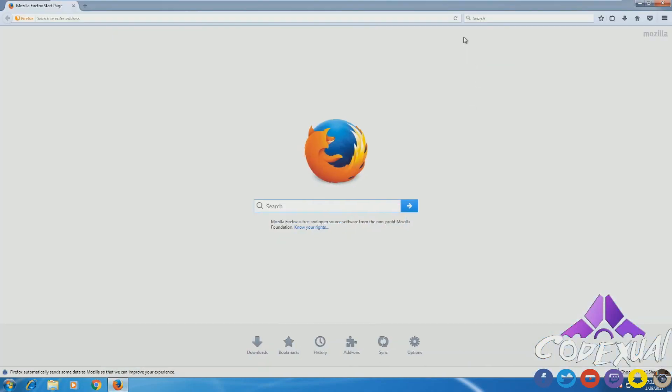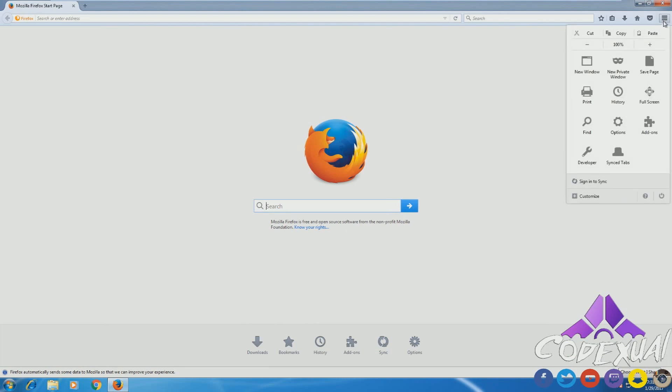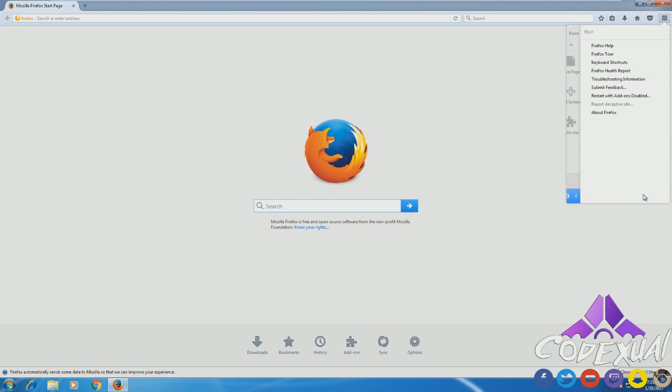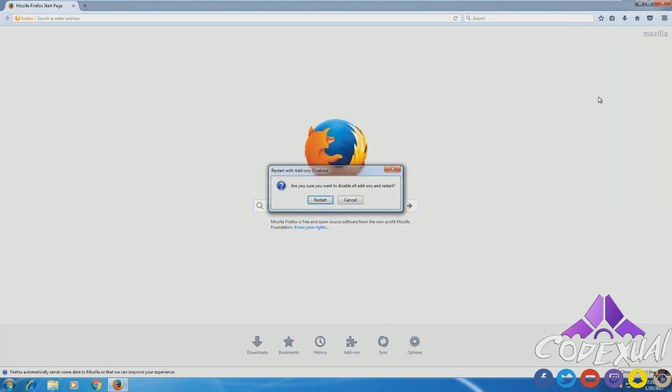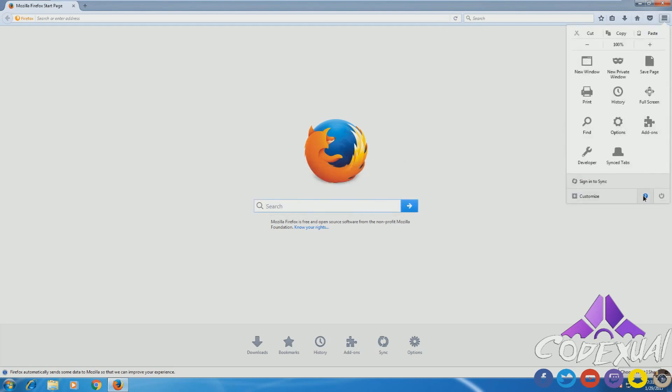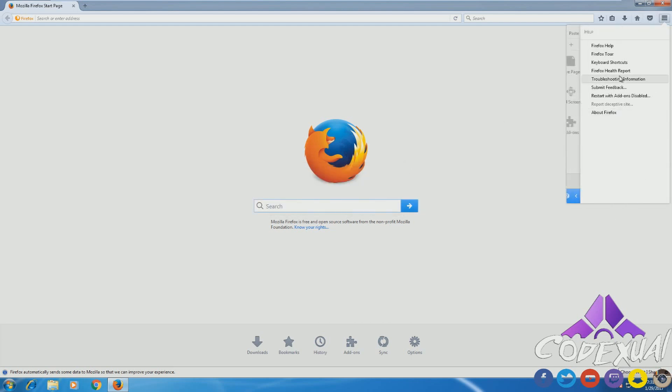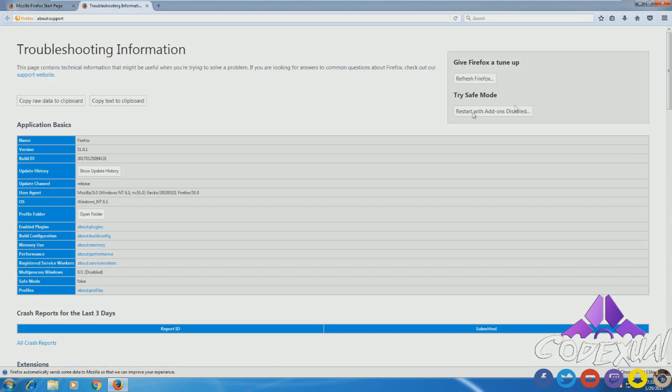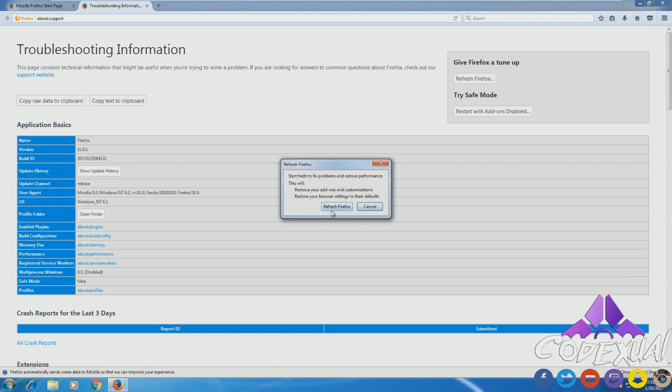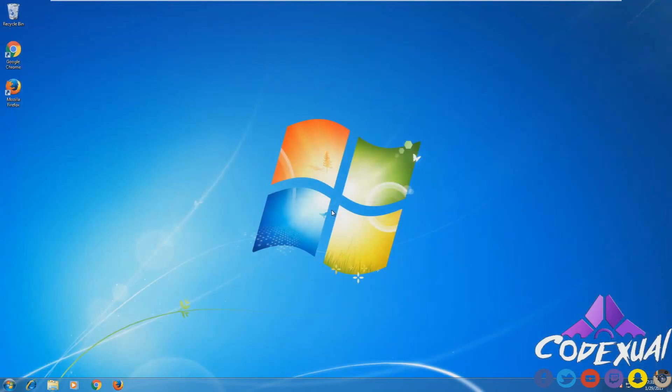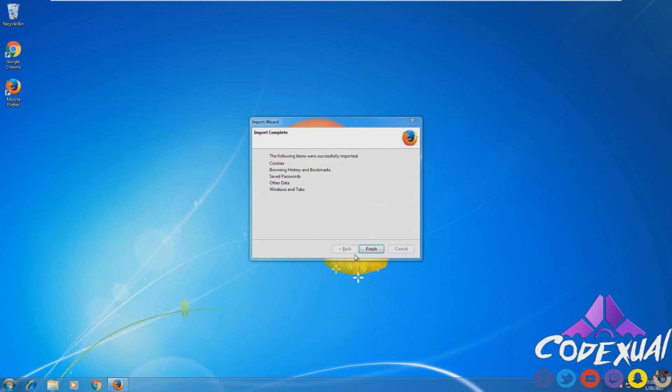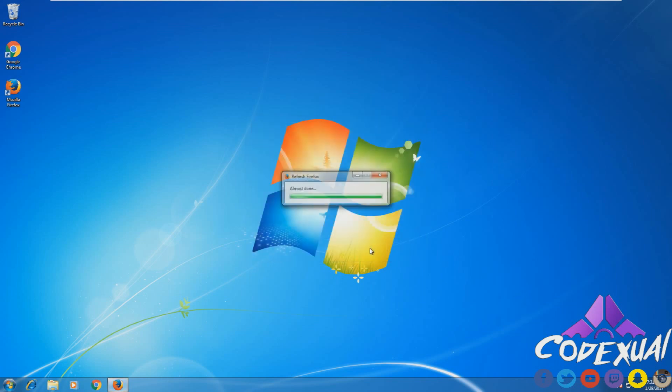Now as for Firefox, what we're going to go to is the three lines that are going horizontal. Then it'll have this question mark button. Click on that. Then it will say Troubleshoot Information. And right here it'll say Refresh Firefox. That's where you want to go. Refresh Firefox. That does a browser reset as well.